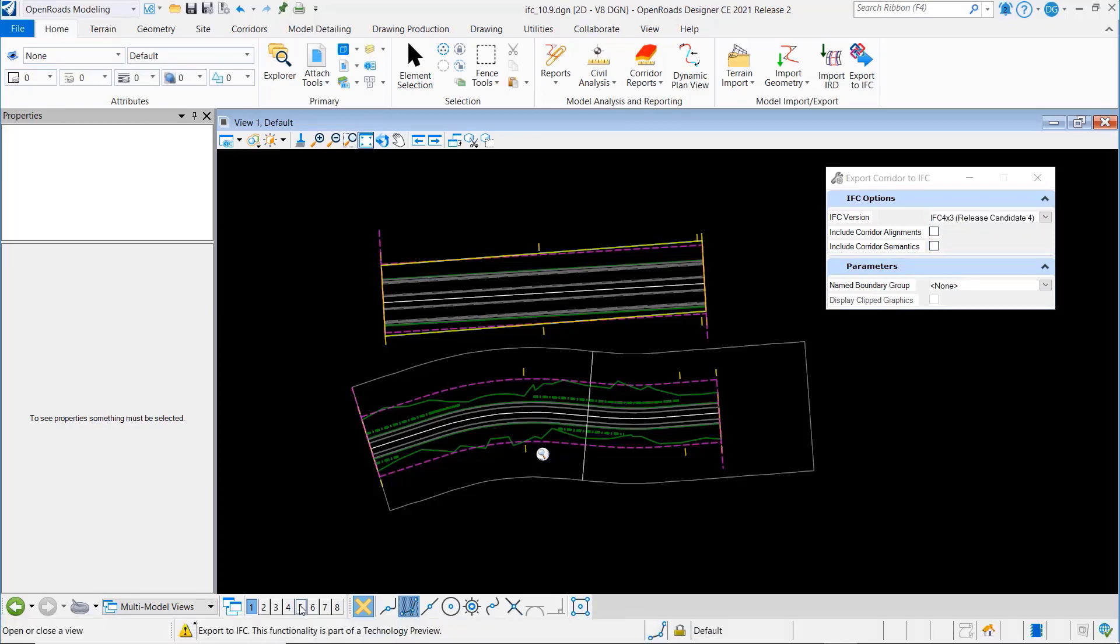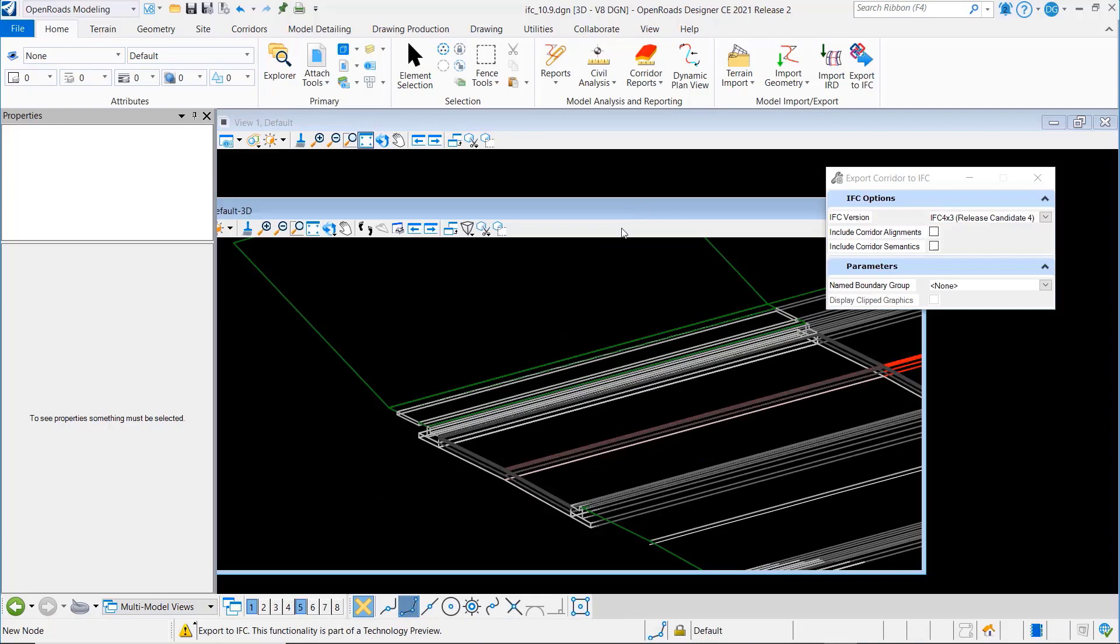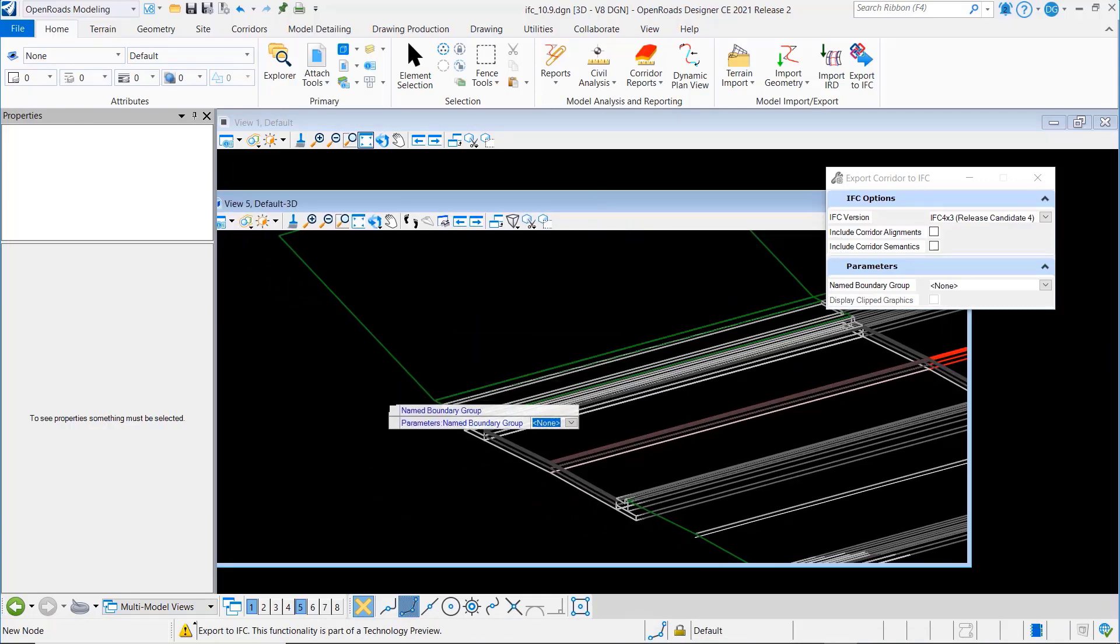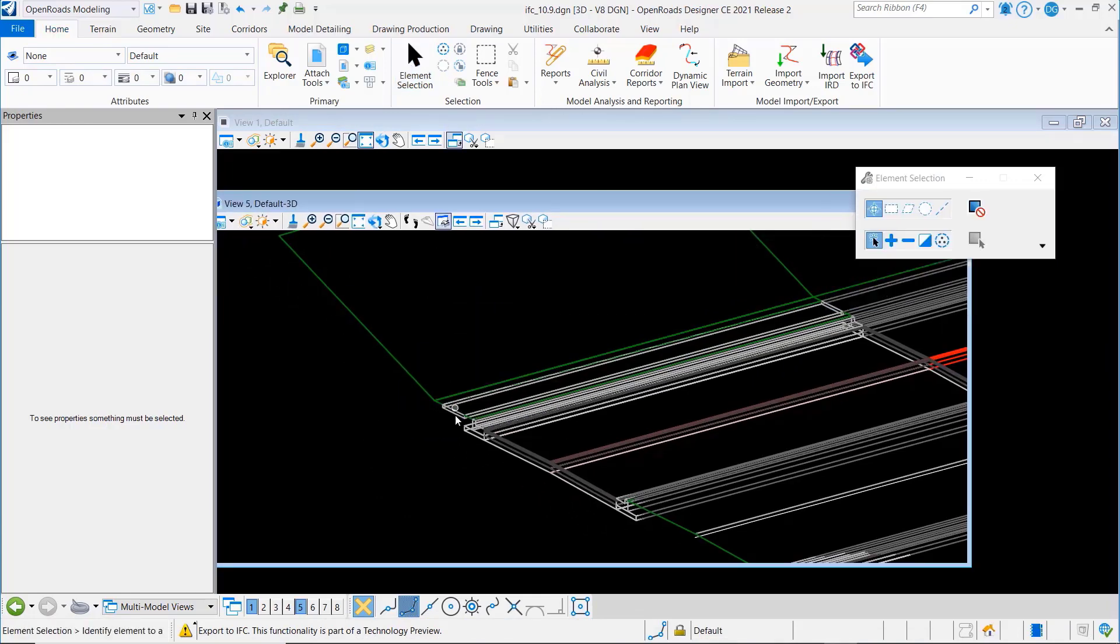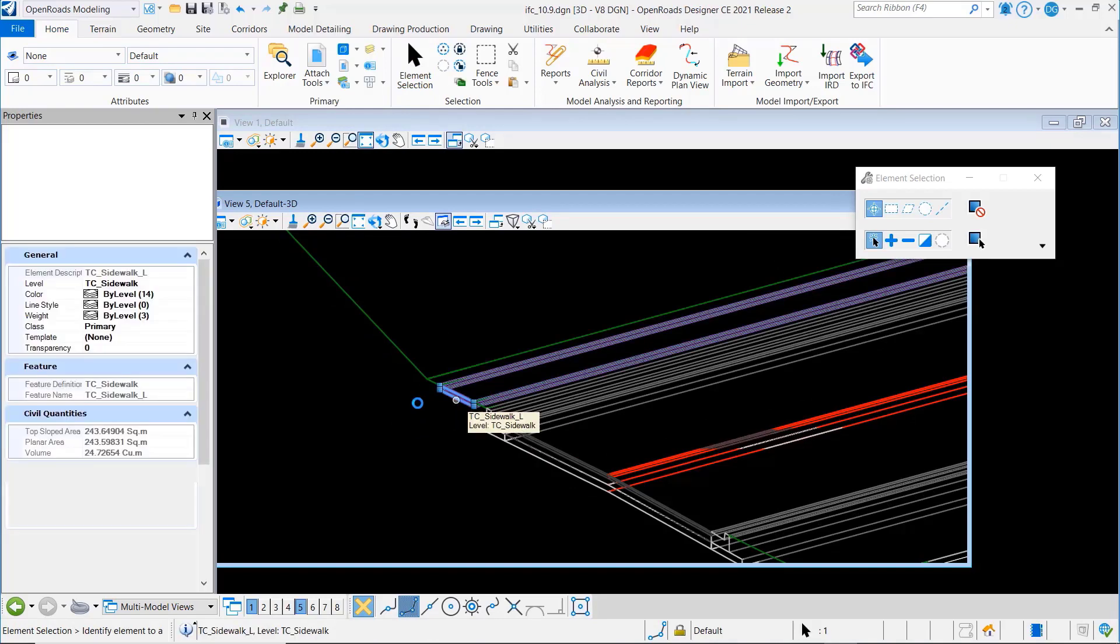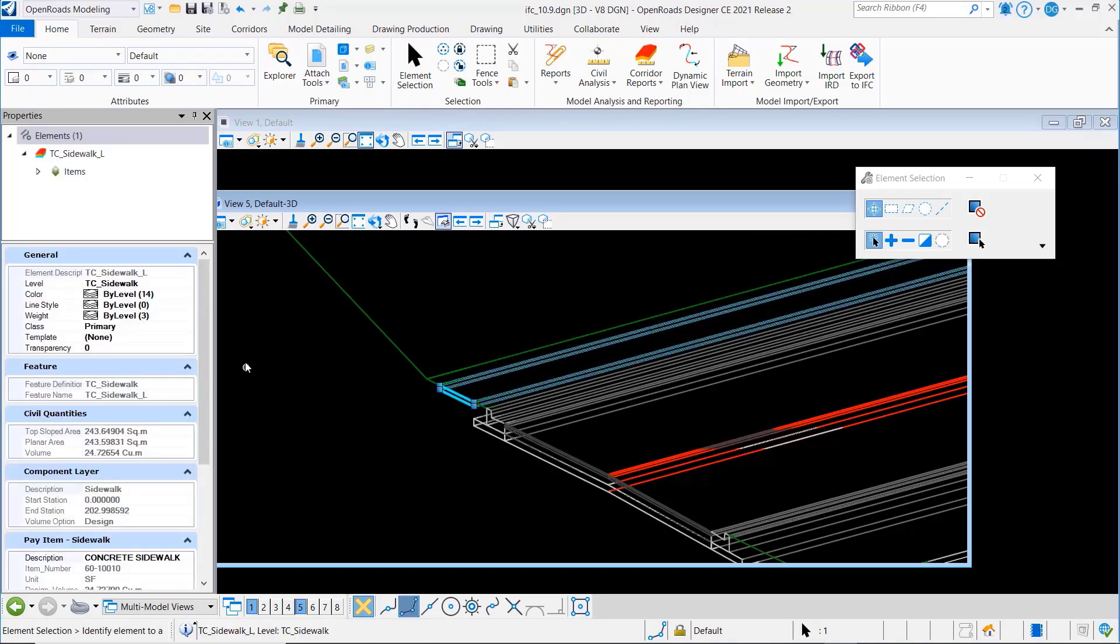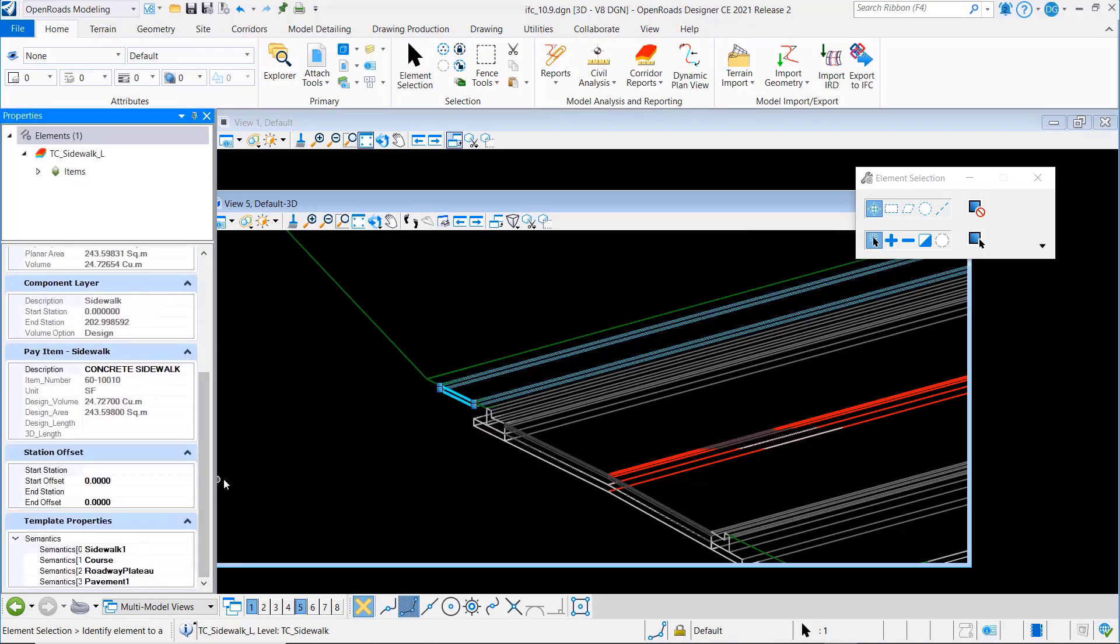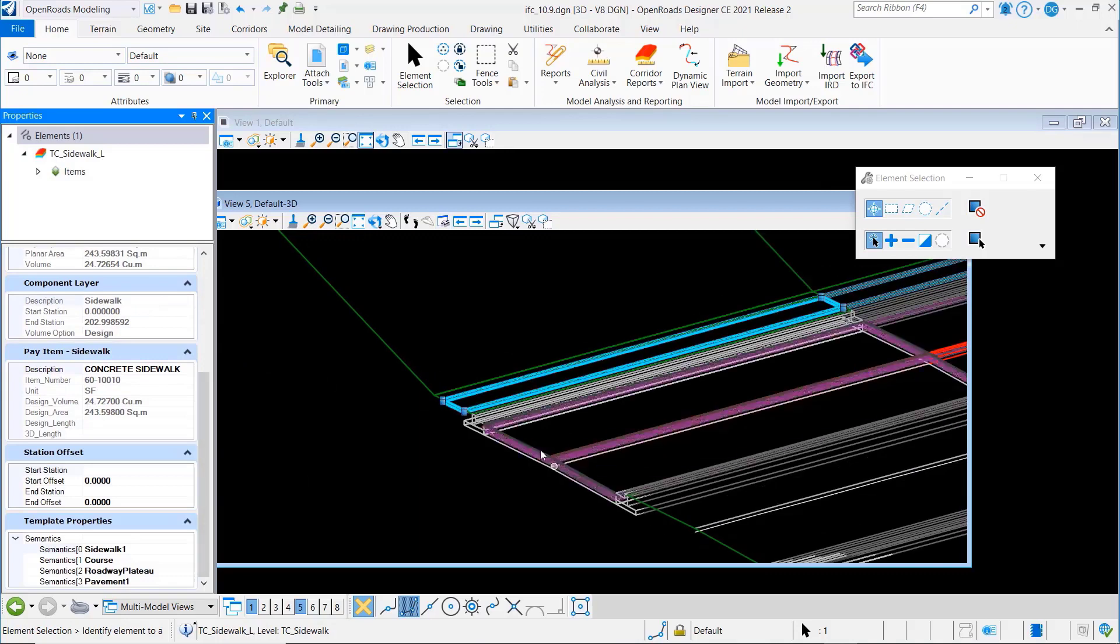Now semantics are something that we introduced in a previous build, and that is the ability to apply these special semantic properties to a corridor so that it knows what the individual pieces are.